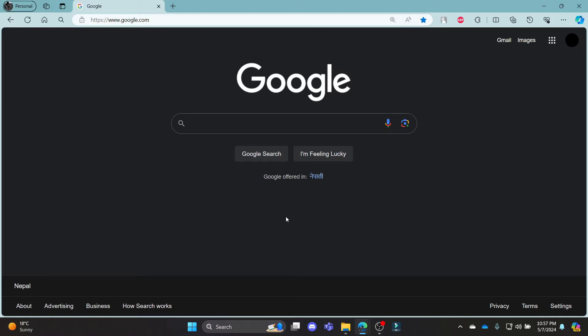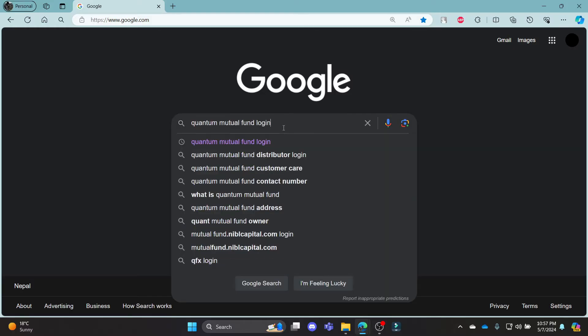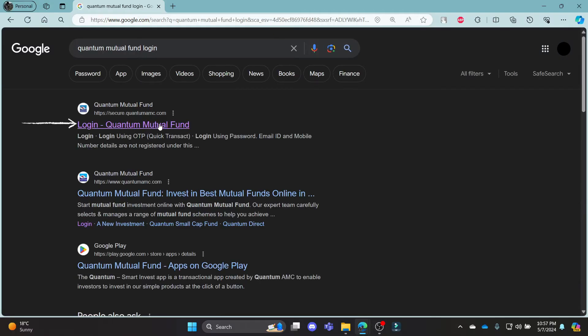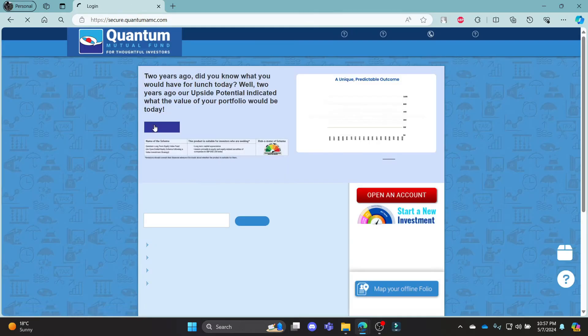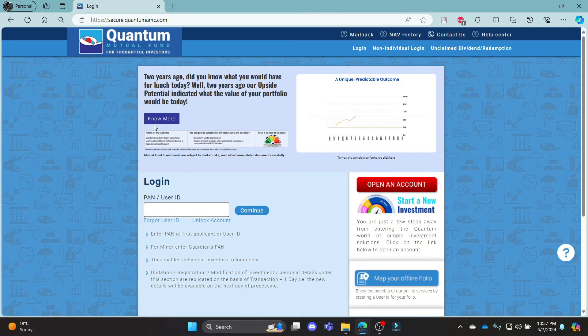Go ahead and open Chrome or any browser on your PC, go to the Google search bar and then search for Quantum Mutual Fund Login. Click on the first link which appears on your screen.